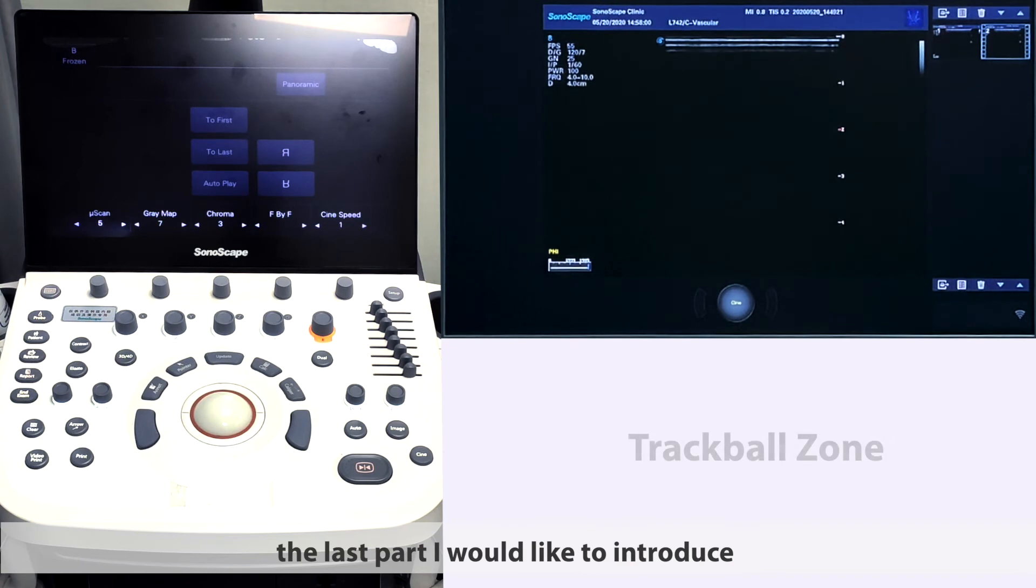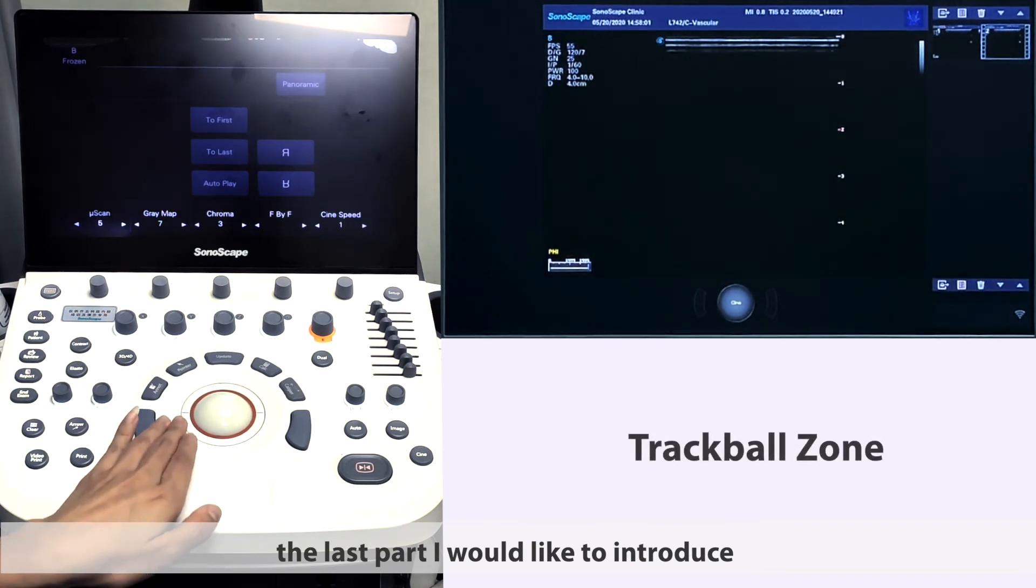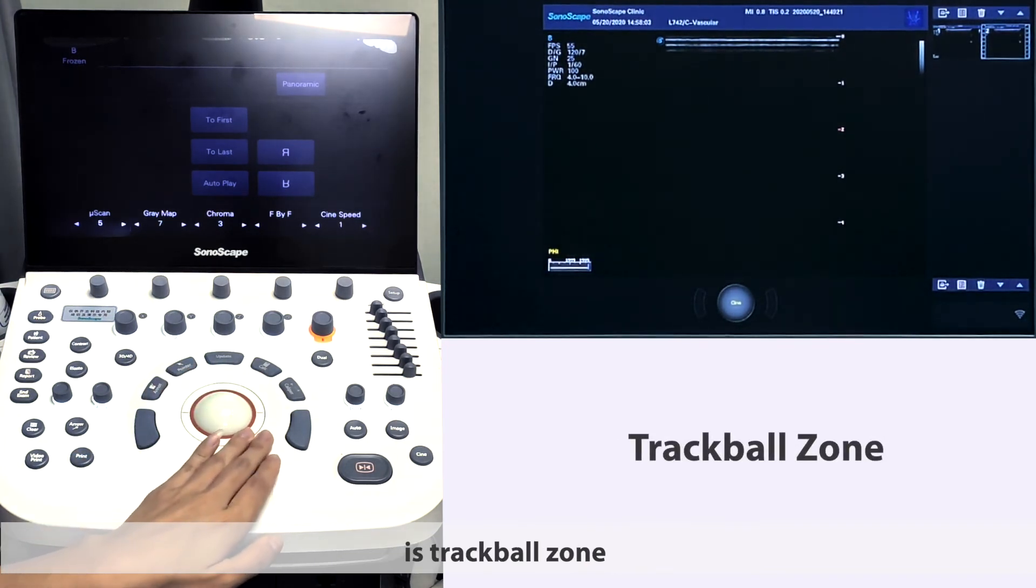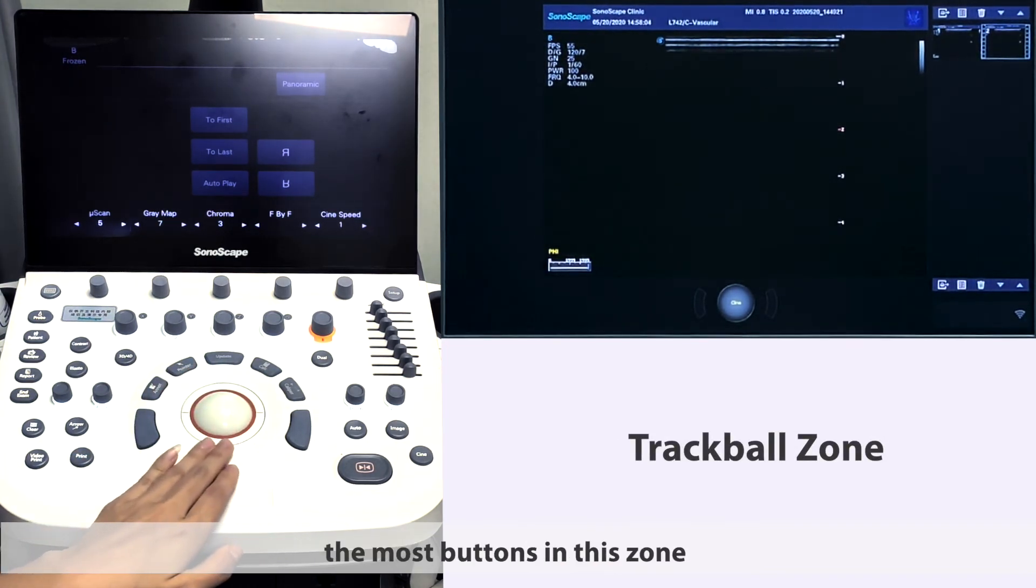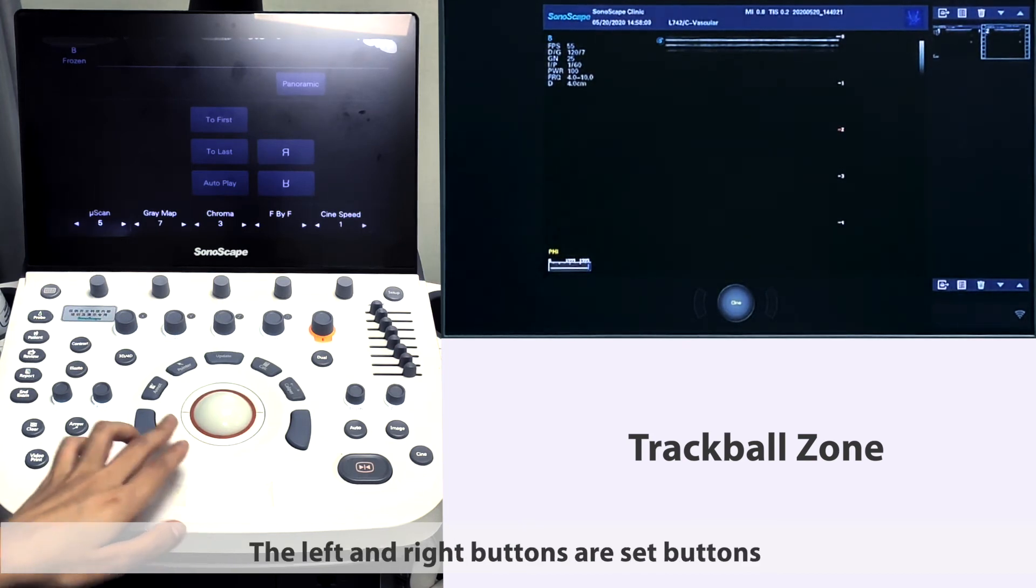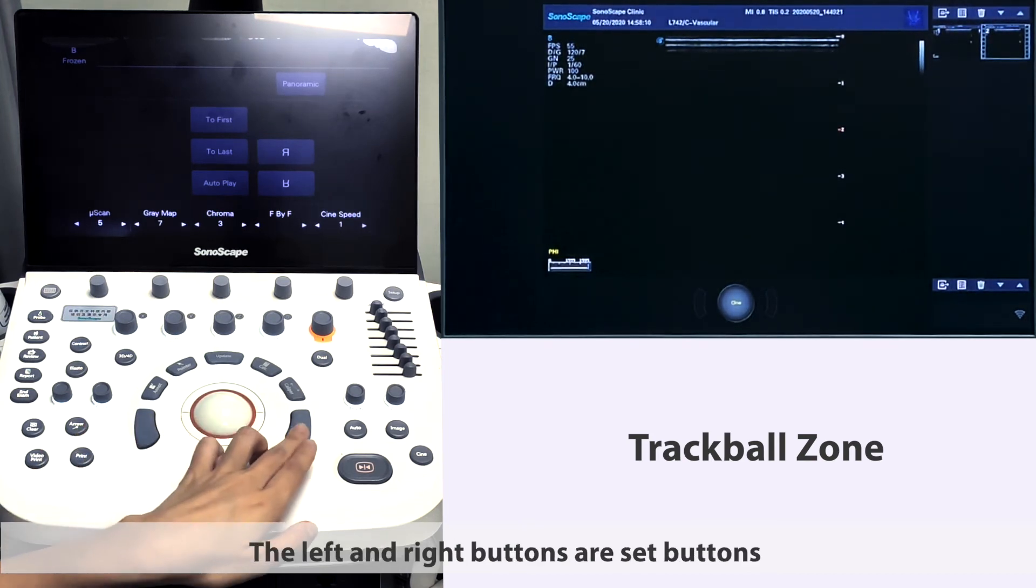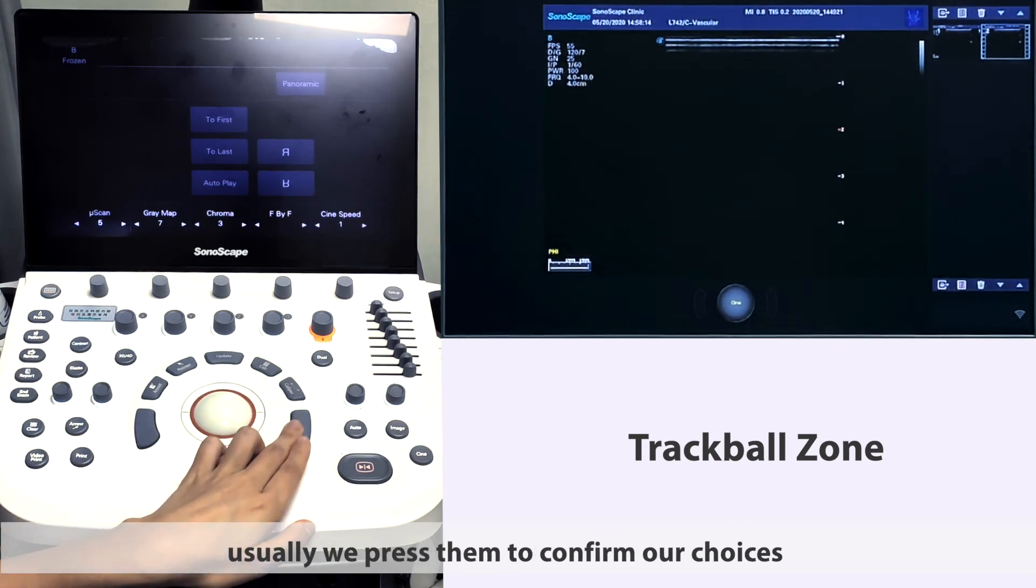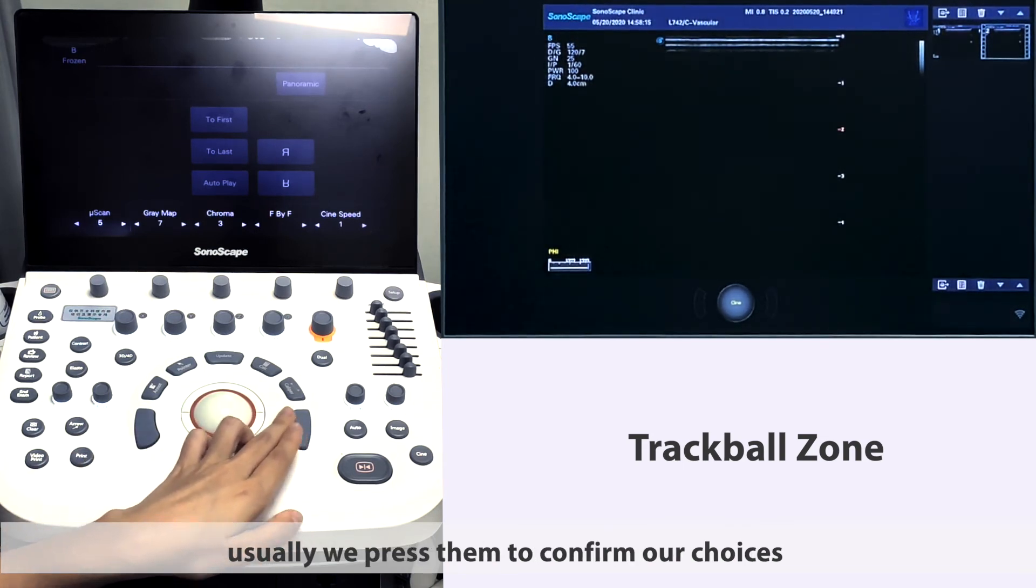The last part I would like to introduce is trackball zone. The most buttons in this zone are related to measurements. The left and right buttons are set buttons. Usually we press them to confirm our choices.